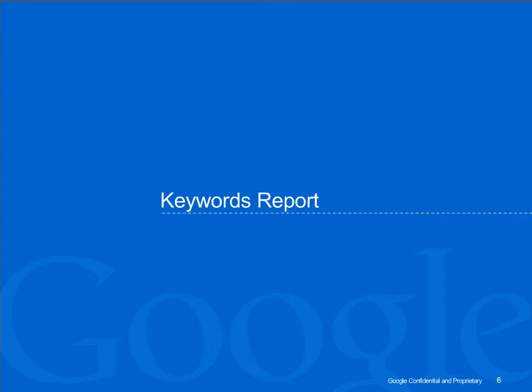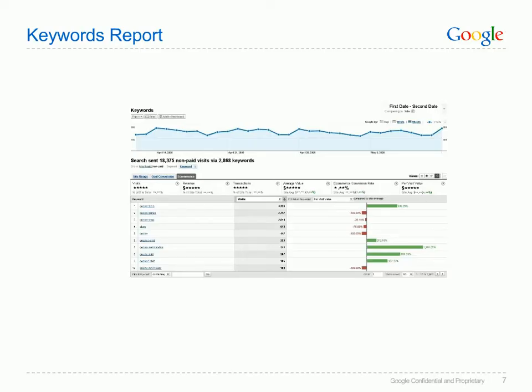The next few slides will focus on your paid keywords — the keywords present in your AdWords account — and will offer some suggestions on actions to take from the resulting data. You can access the keywords report by clicking on the keywords link under the Traffic Sources heading on the left hand side of your analytics account. It's worth noting that this is where you'll find all of the reports we're going to be examining today.